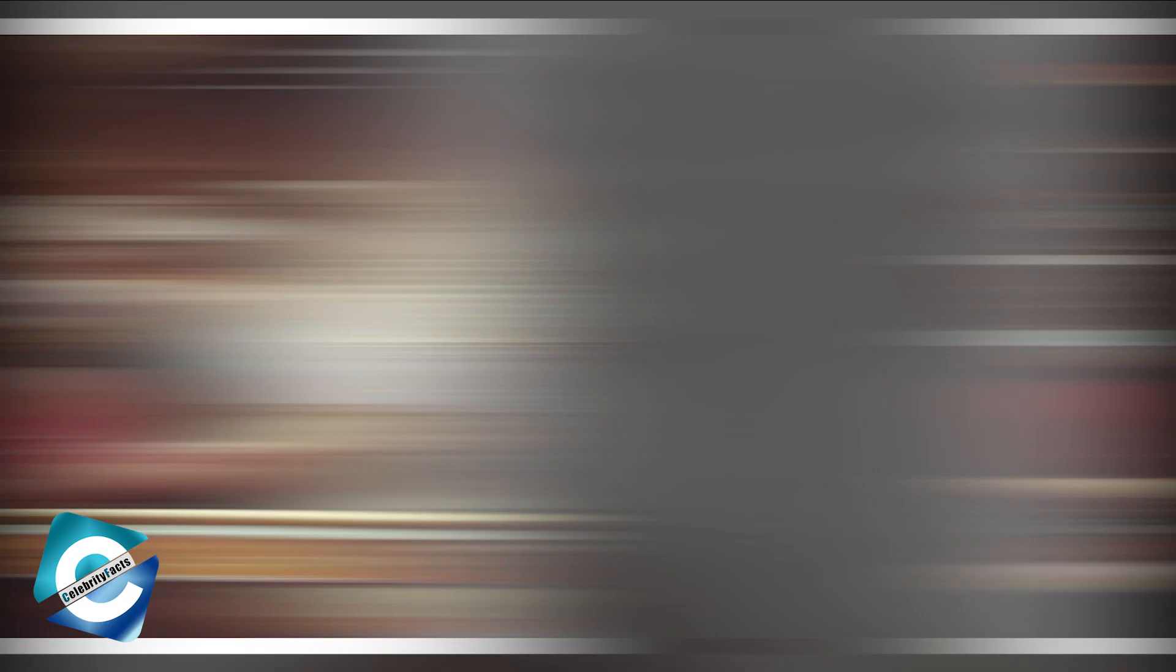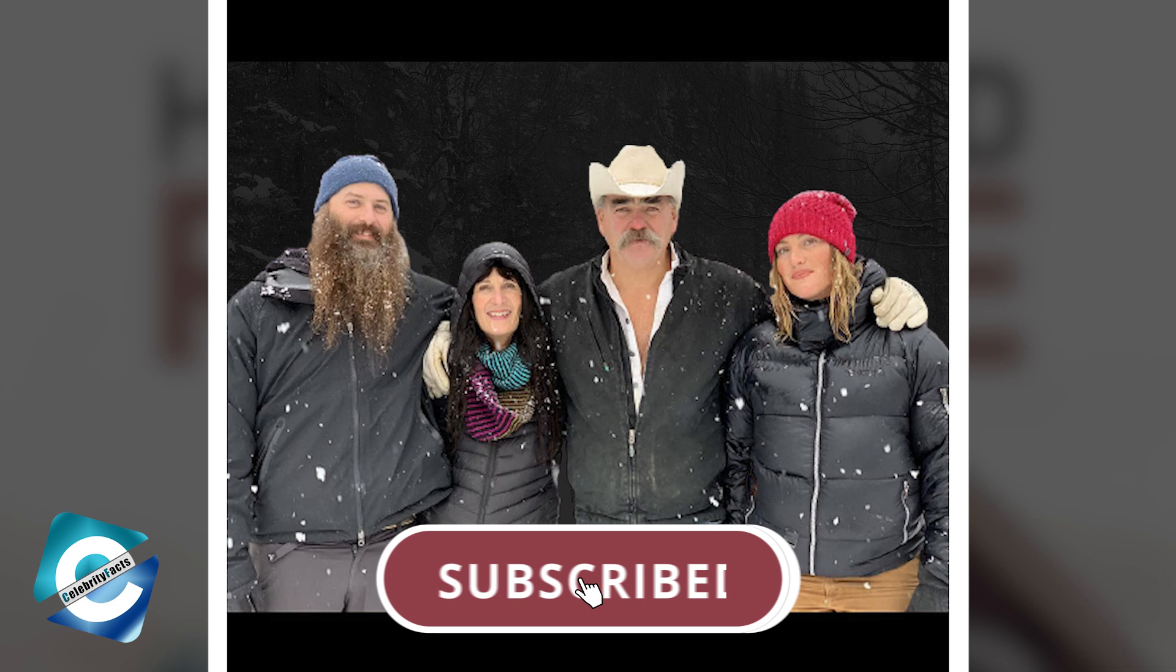So, that's a wrap for the video. Do you think the show Homestead Rescue is a fake? Let us know what you think in the comments. If you enjoyed this video, please give it a thumbs up and subscribe to our channel for more updates on your favorite reality stars.